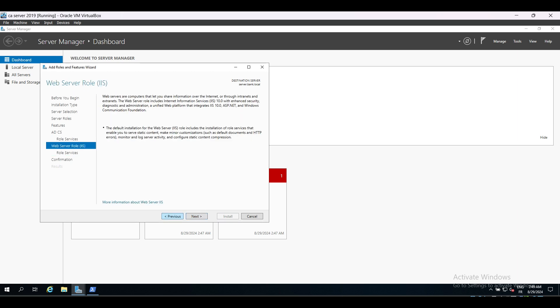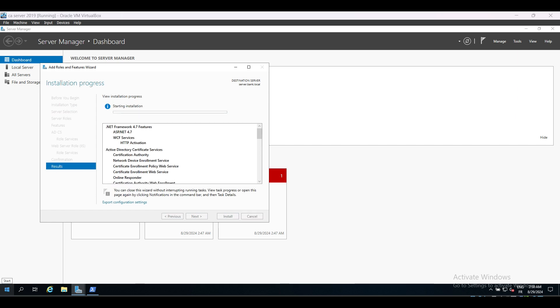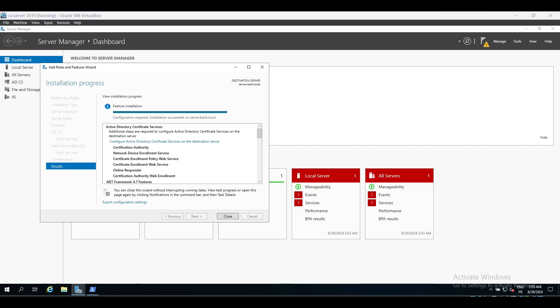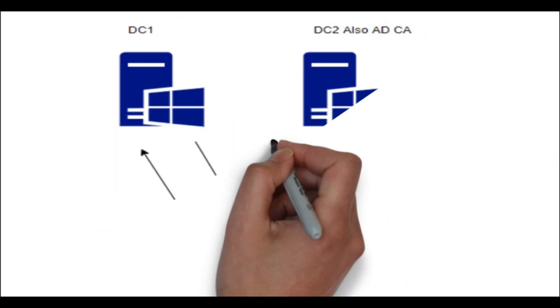By default, those web enrollment sites allow authentication through NTLM, and that brings us to the possibility of relaying that NTLM authentication to other services.